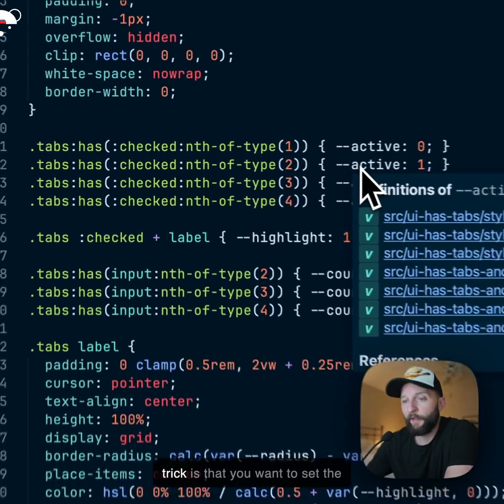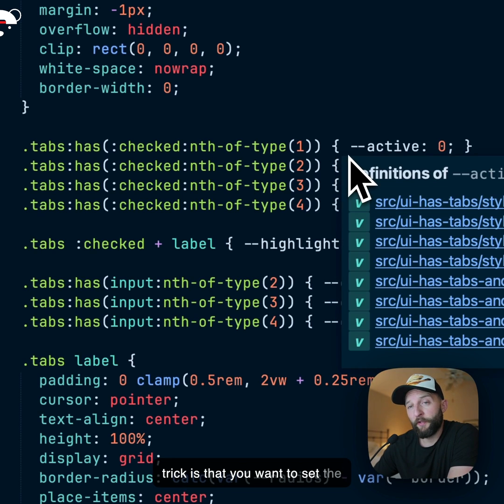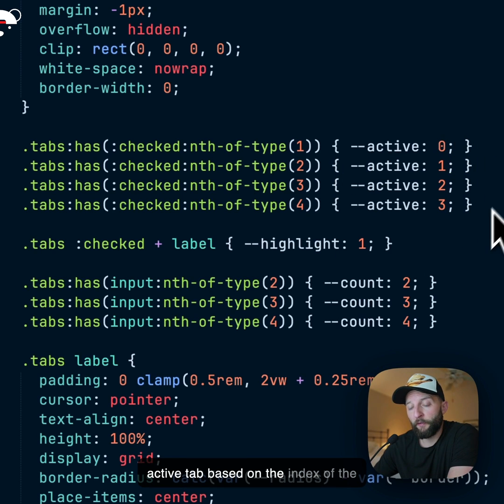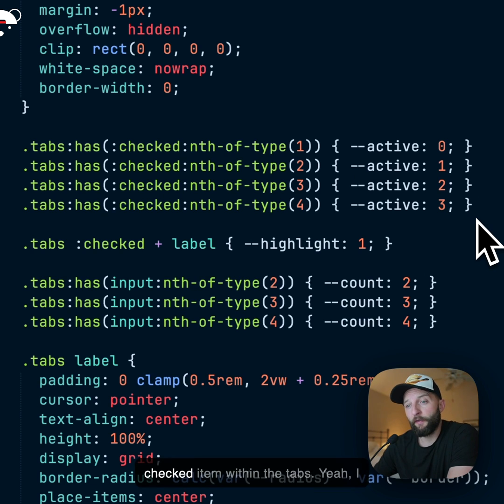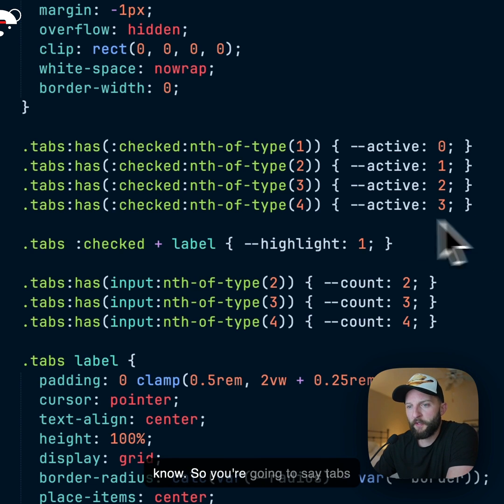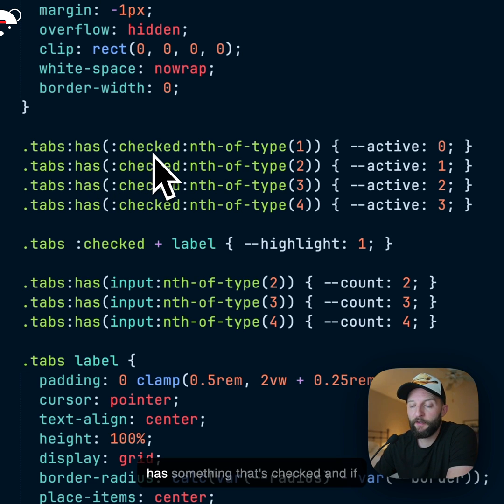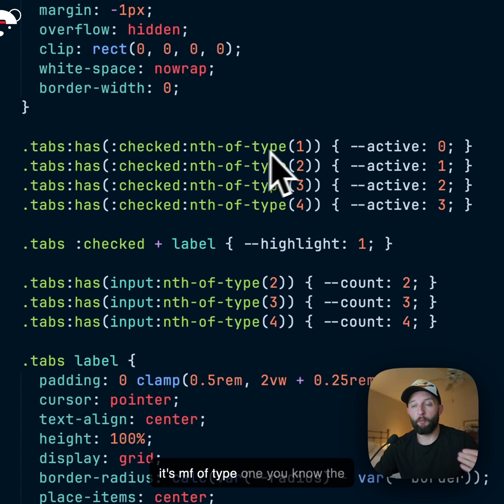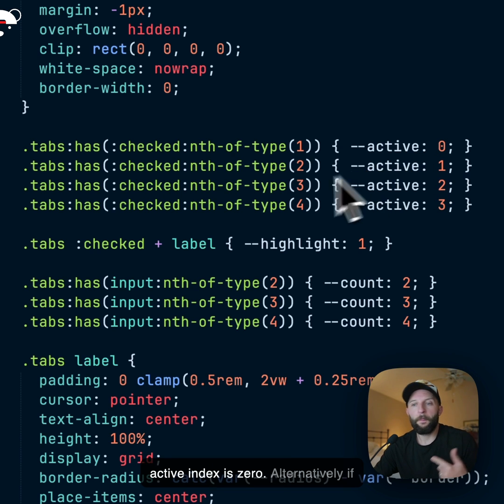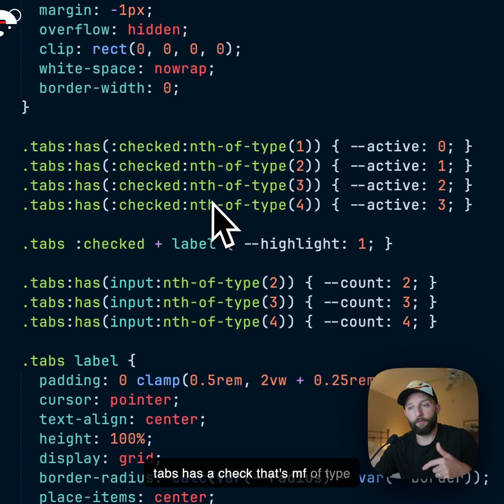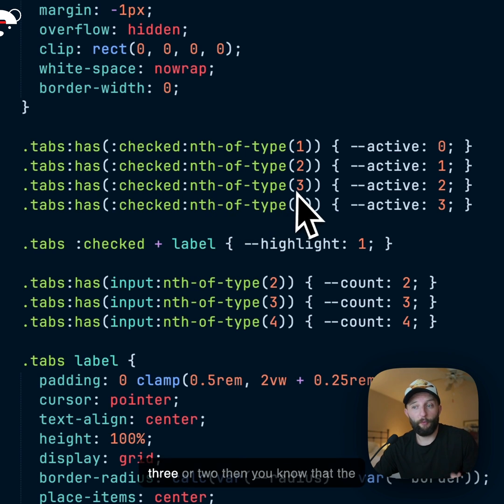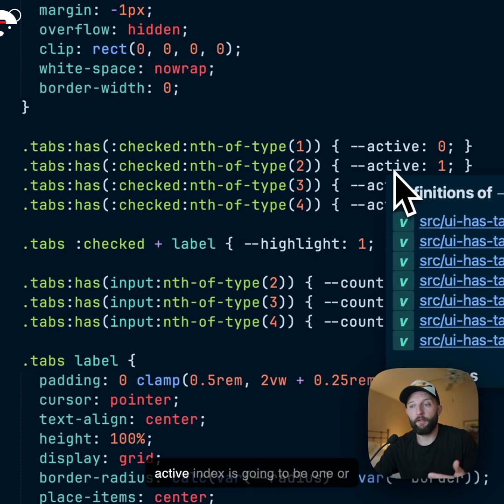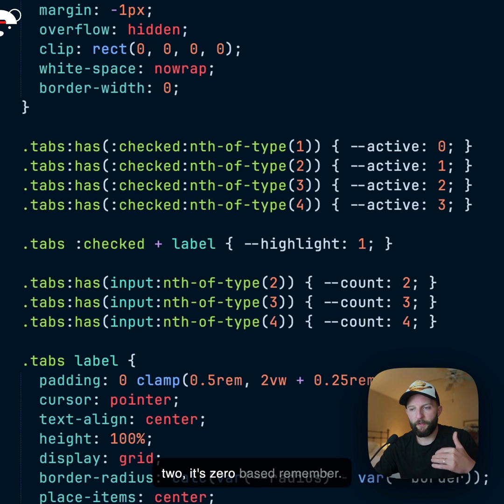So the magic trick is that you want to set the active tab based on the index of the checked item within the tabs. Yeah, I know. So you're going to say tabs :has() something that's checked and if it's nth of type 1, you know the active index is 0. Alternatively, if tabs :has() a check that's nth of type 3 or 2, then you know that the active index is going to be 1 or 2, it's 0 based, remember.